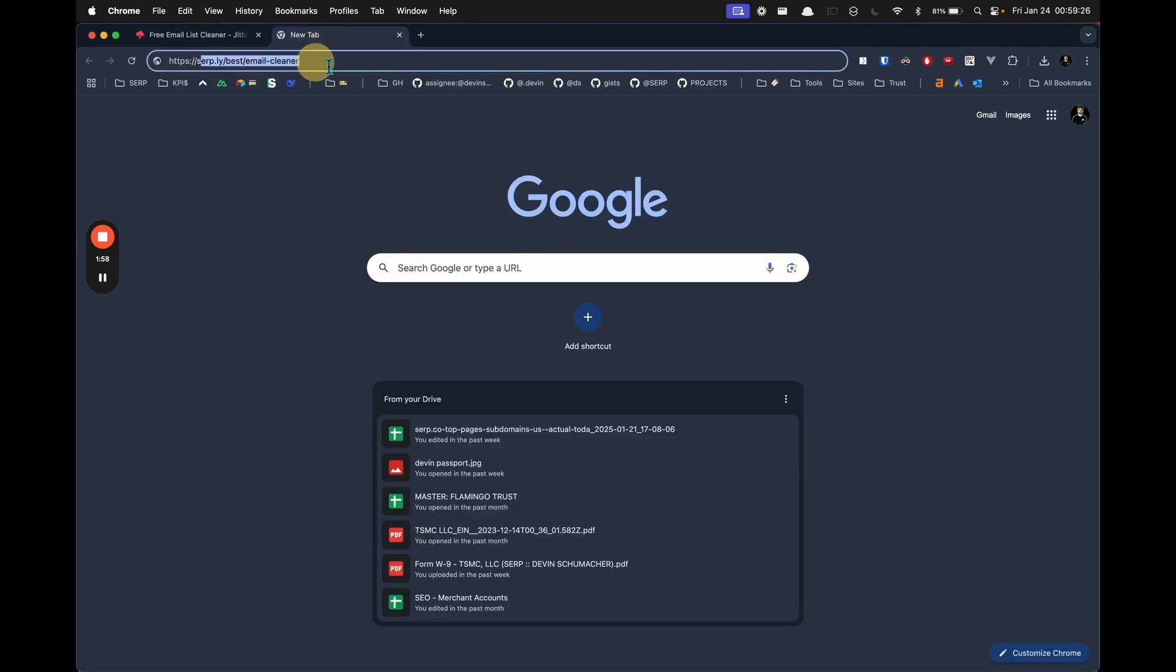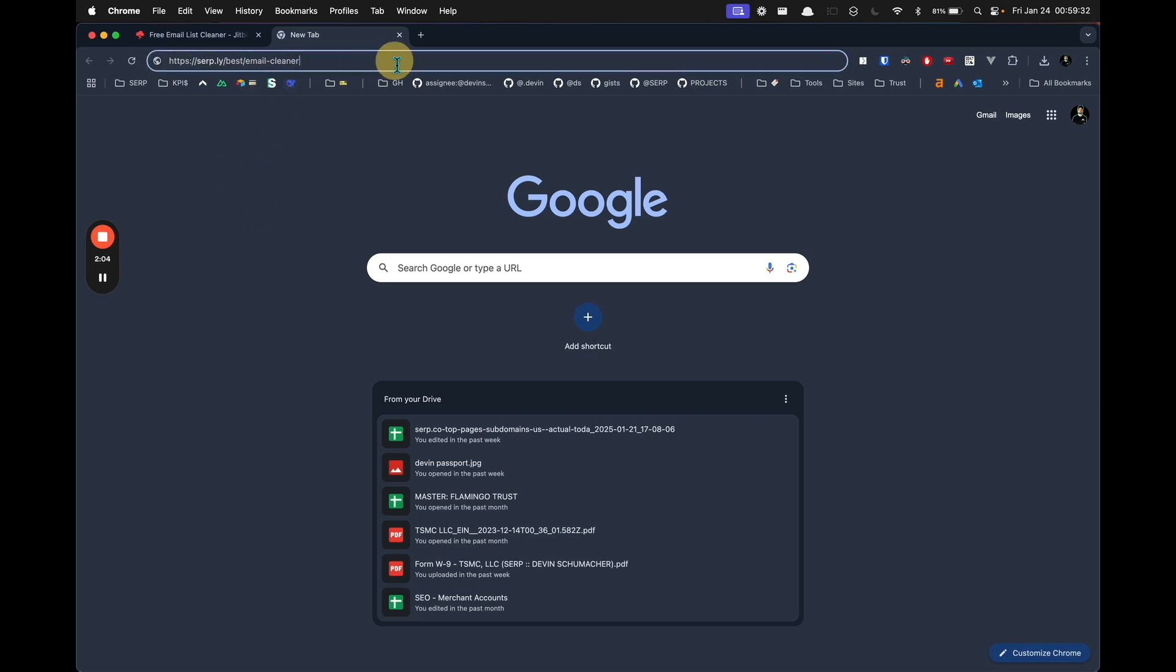serp.ly/best/email-cleaner and that will take you to my current recommendation for the best email cleaner. If it changes in the future, this link will always have the most updated one.